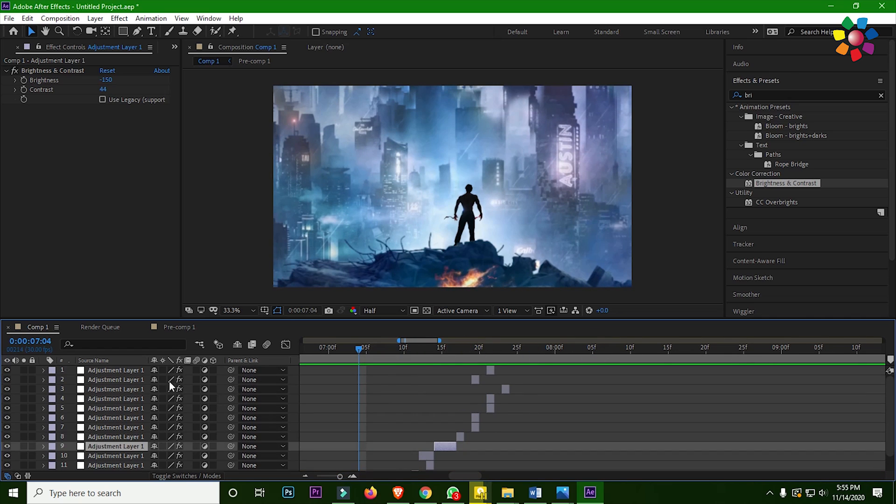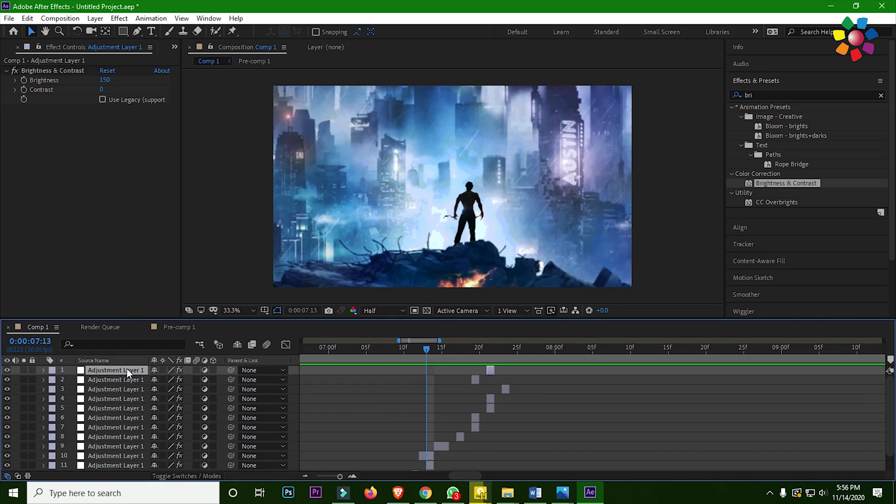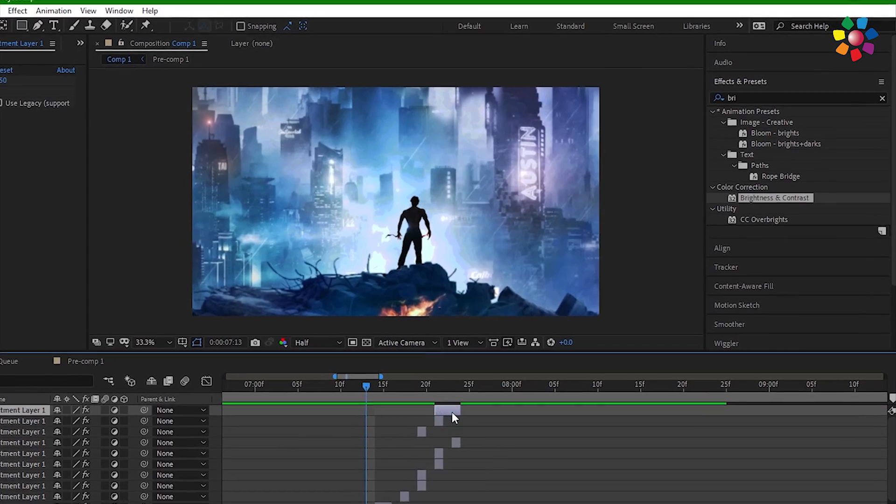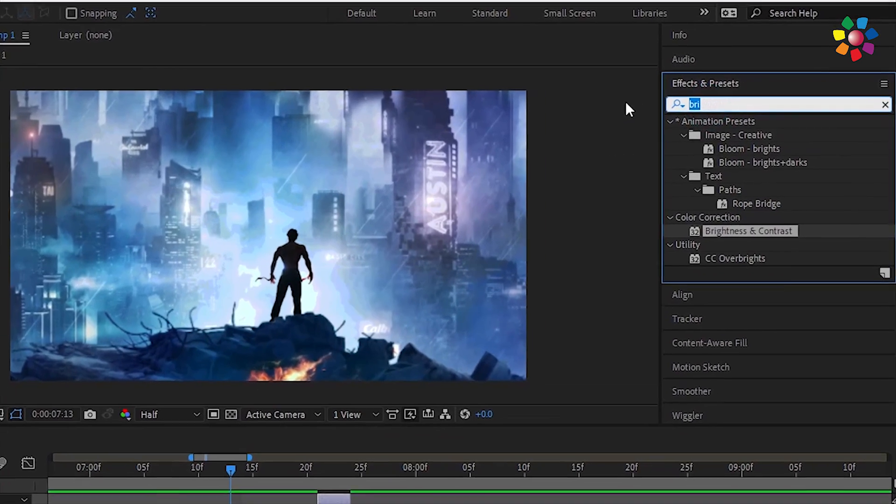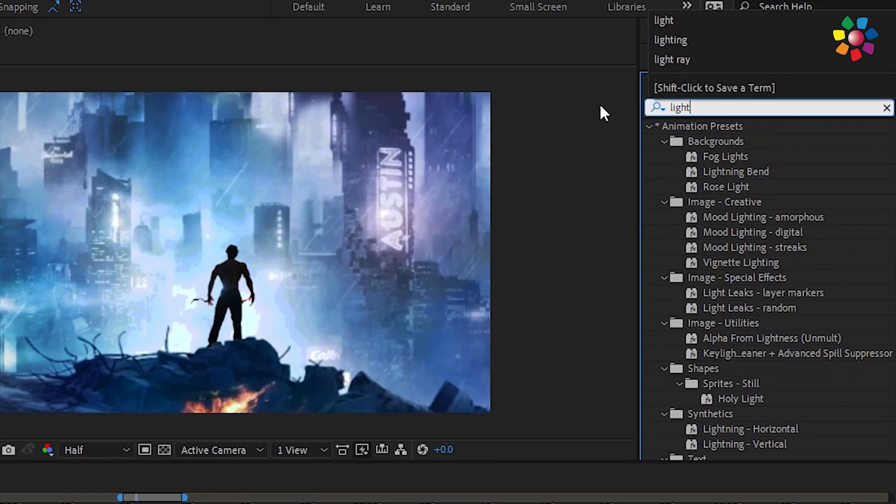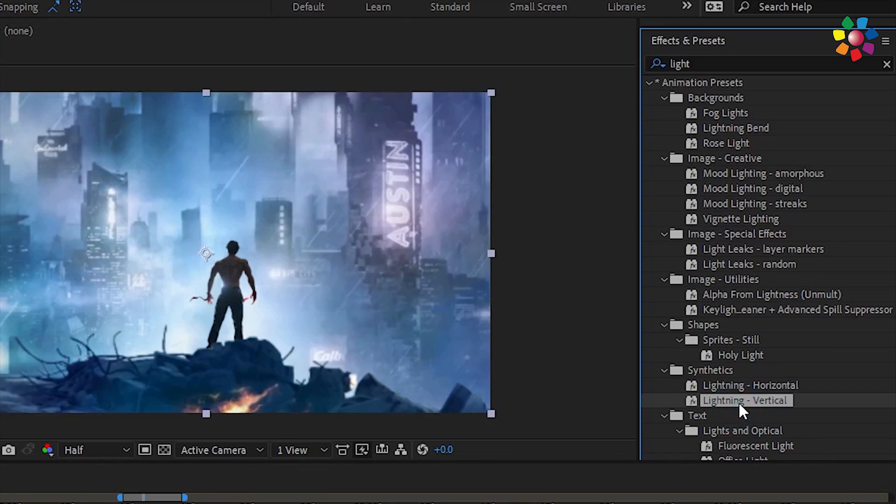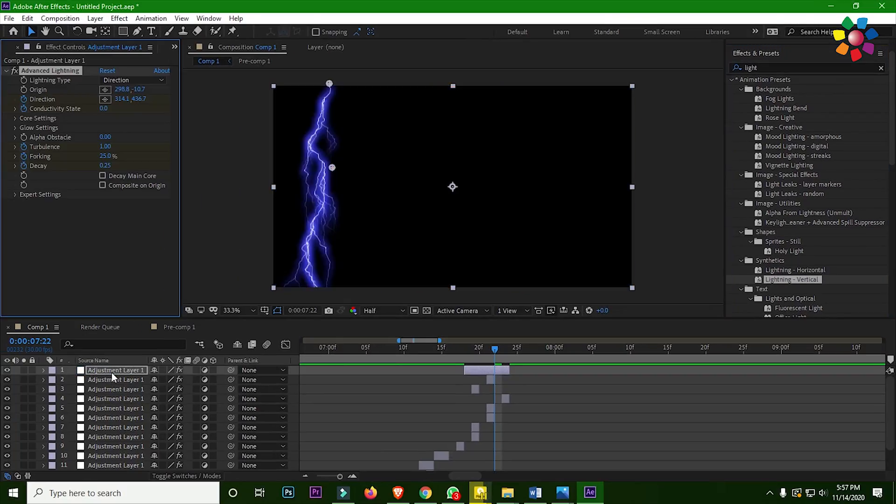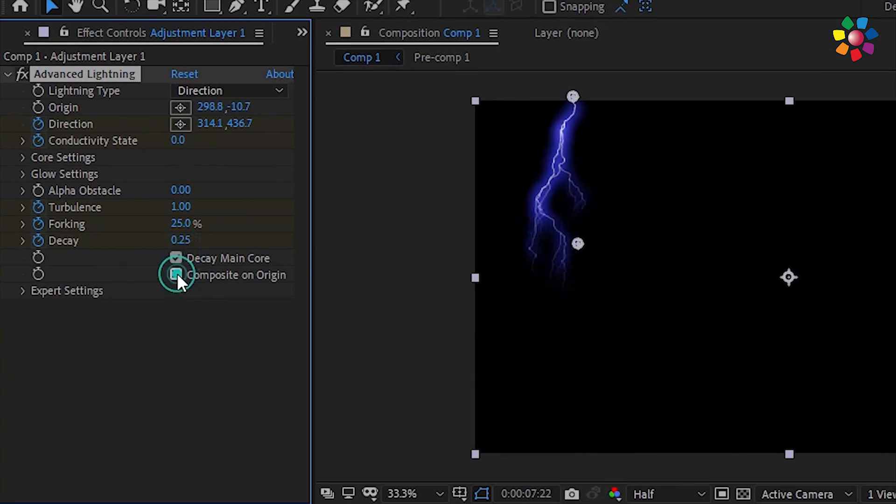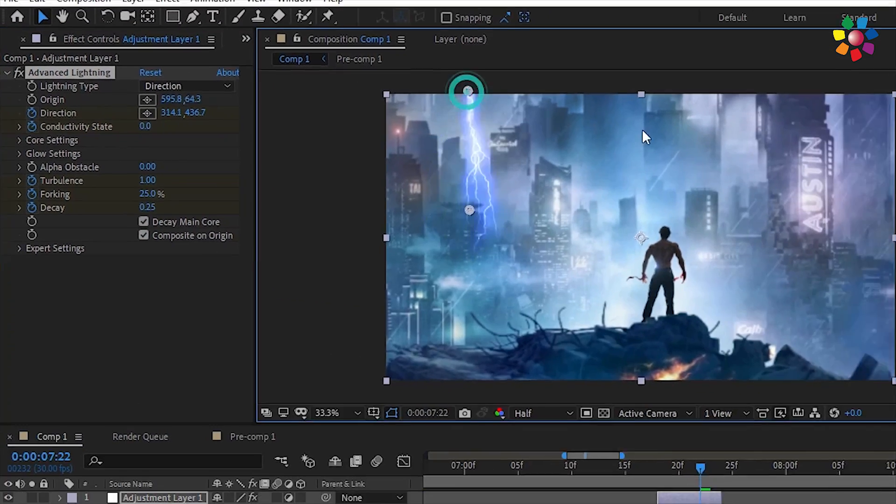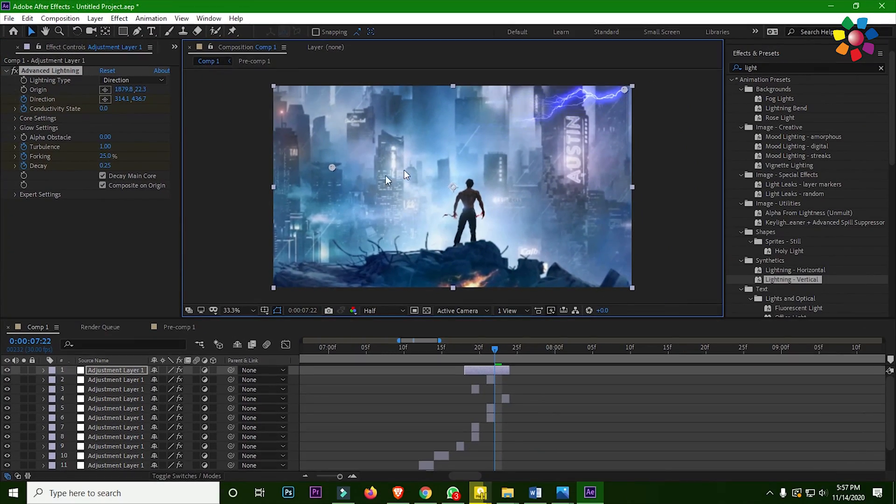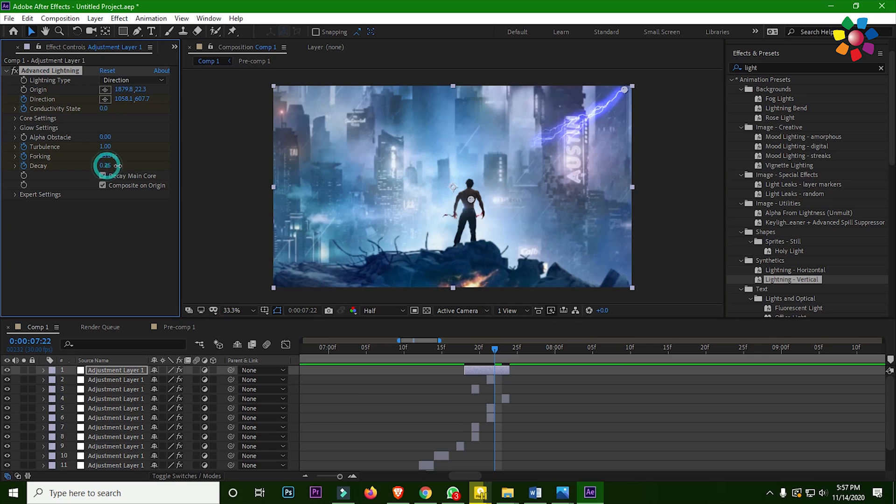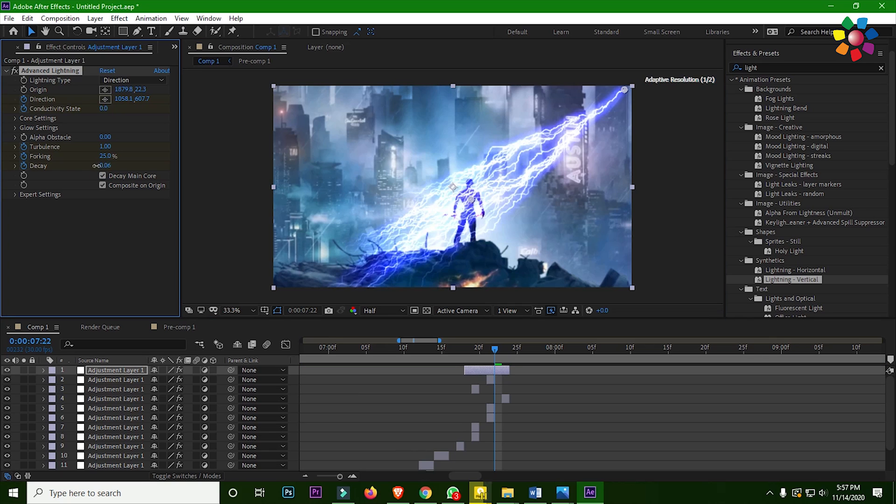Alright, now select the top adjustment layer and add thunder light effect. That's why I need a light effect which is lighting vertical. Now you can increase and decrease the value and adjust with your canvas.